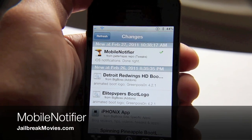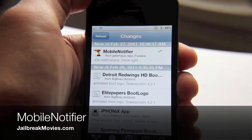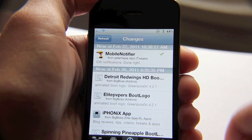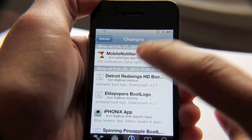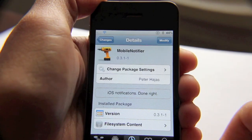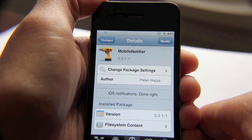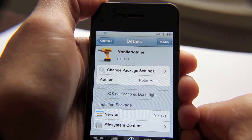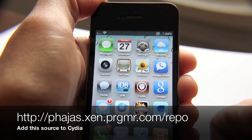Hi, this is Jeff with jailbreakmovies.com. I have some exciting news for you guys. Mobile Notifier — iOS notifications done right. And truly, this is the way that iOS notifications should be handled. You can find the repo and the source in the description for the video, or you can find it on jailbreakmovies.com.